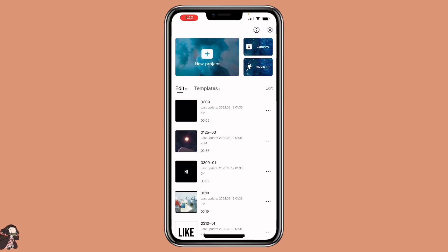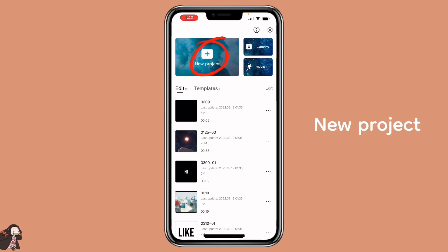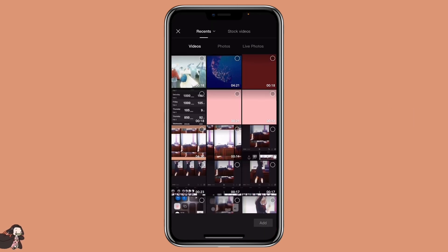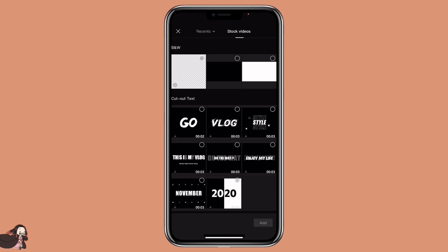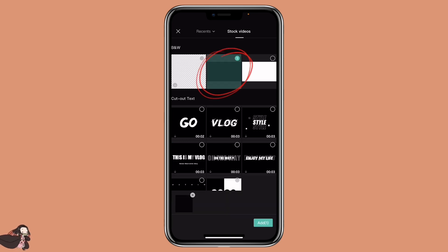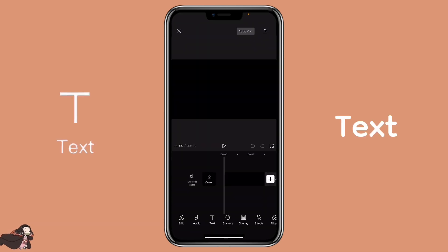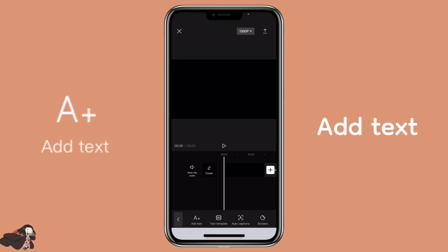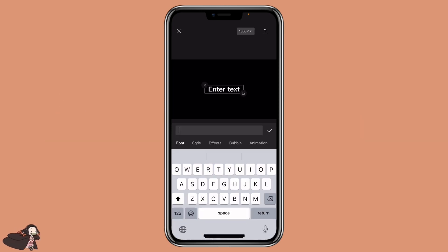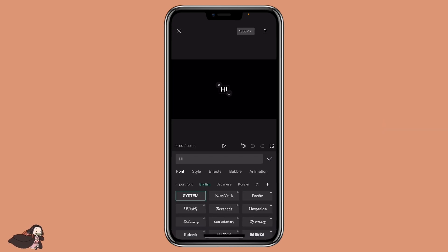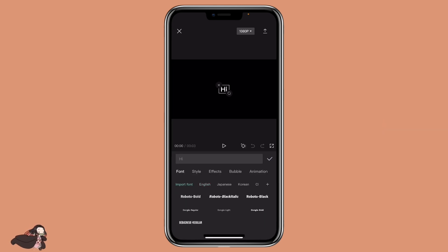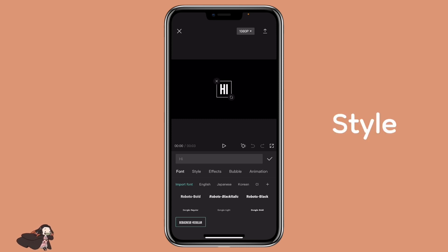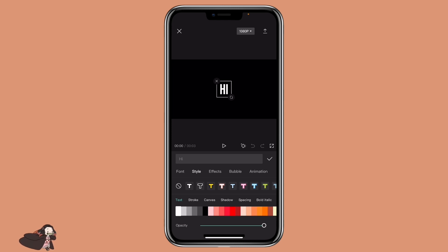First, we are going to create a text layer. Click on new project, start videos, and select a black background. Click on text, add text — the entire text that you want to use. You can click on font if you want to use a different font. You can adjust the size and click on style. I'm going to use white text and color text.